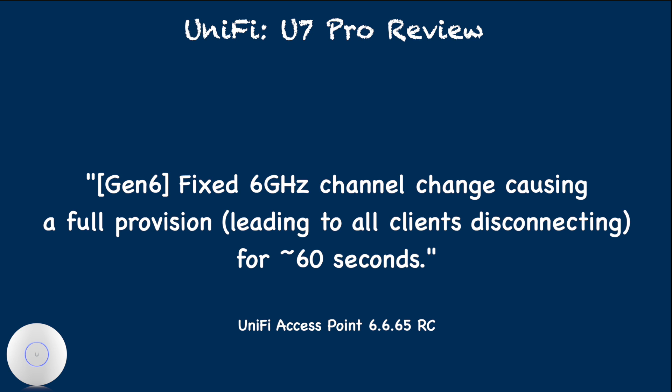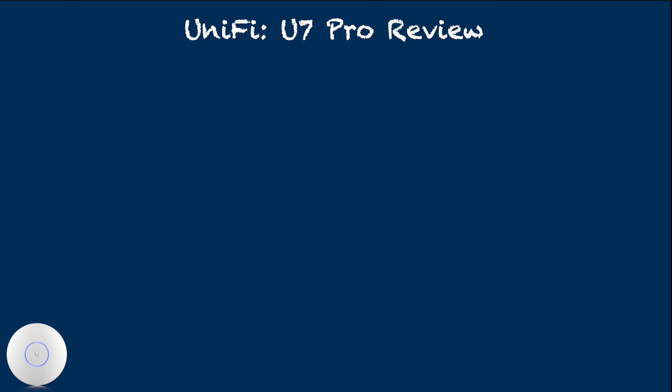This may be related to currently listed as a fixed bug on upcoming release candidate firmware 6.6.65 where it talks about fixed 6 GHz channel change causing a fall provision. Otherwise I have not observed any random device disconnect or any client connection issue. WiFi cold roaming has also been working well without any drops so far.